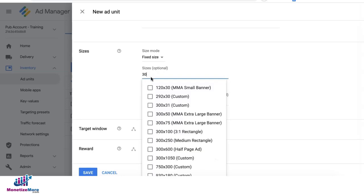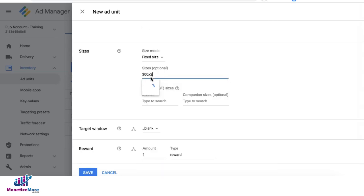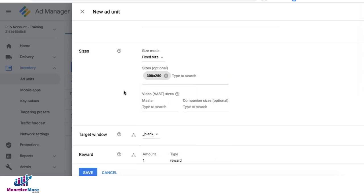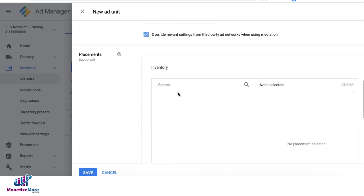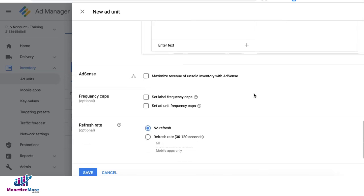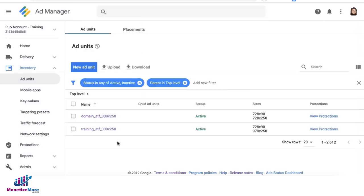Set up the size or sizes. Set your target window to blank. Set up the rest of your settings as necessary and click on save.